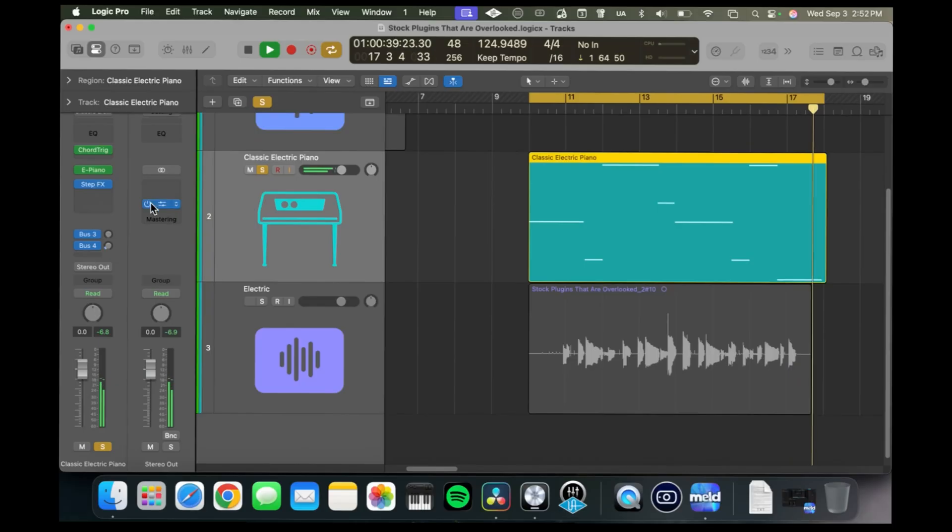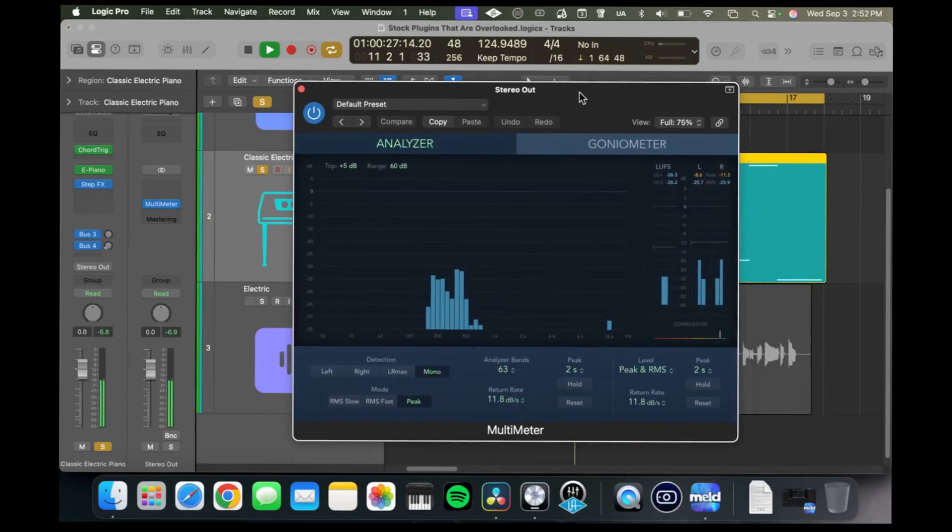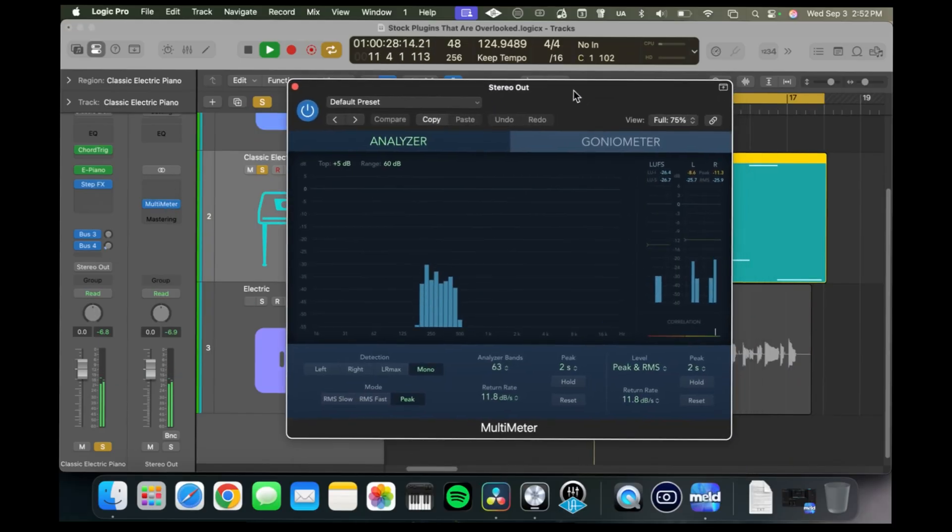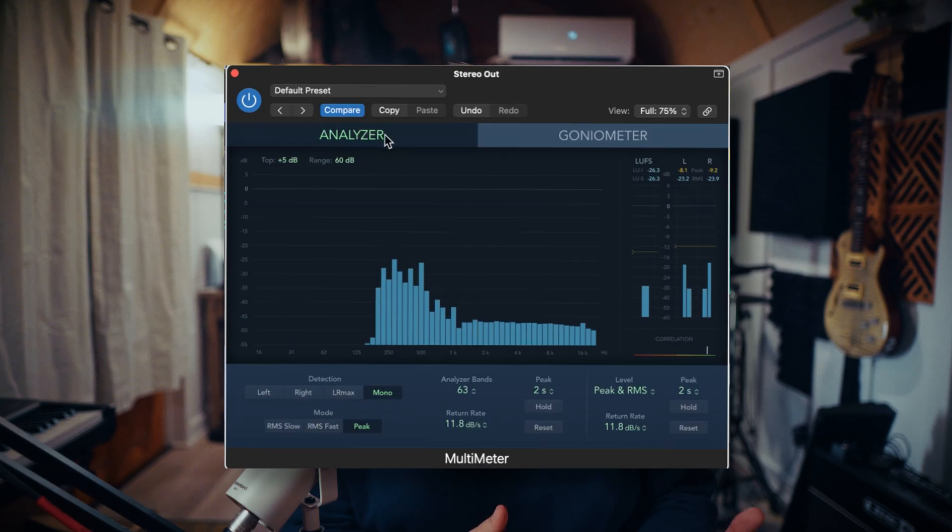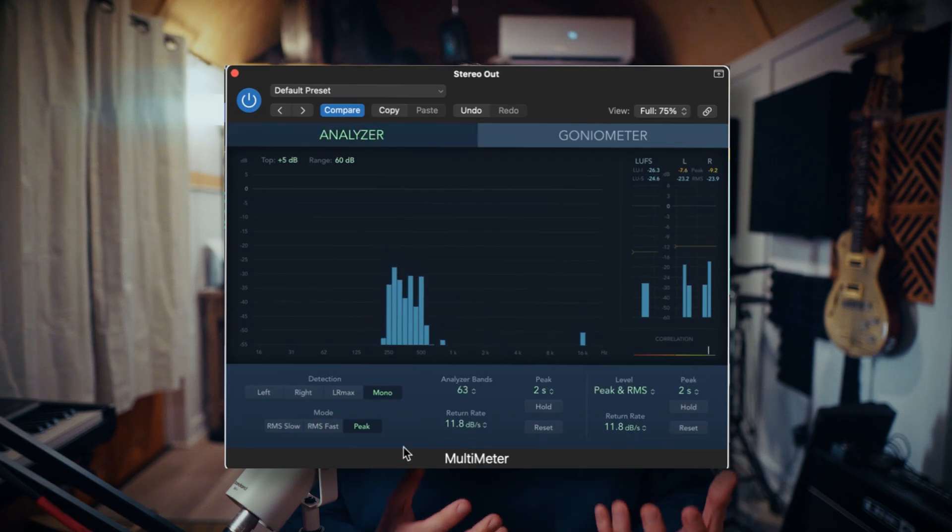Next on the list is the Multimeter plugin. You could go buy iZotope Insight for $200, or you could just use Multimeter for free. This thing lives on my stereo output, but you can honestly use it however you want.